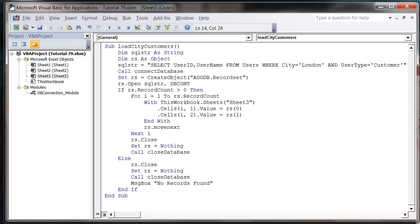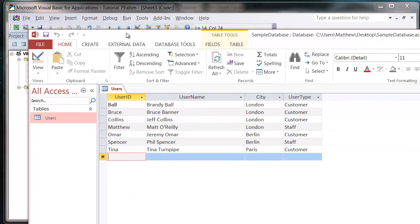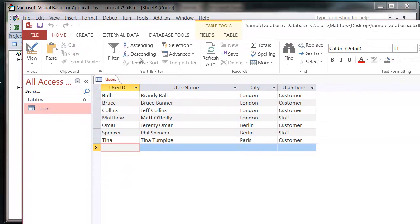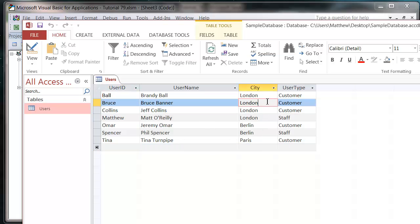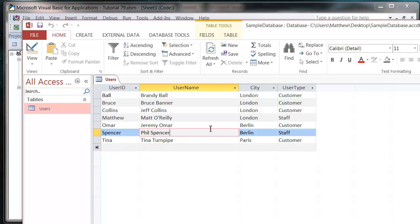So I've added a few more people into my users table. I've now got some in London, some in Berlin and some in Paris. What I'm going to do is try and bring through everyone who is either in Berlin or in Paris.